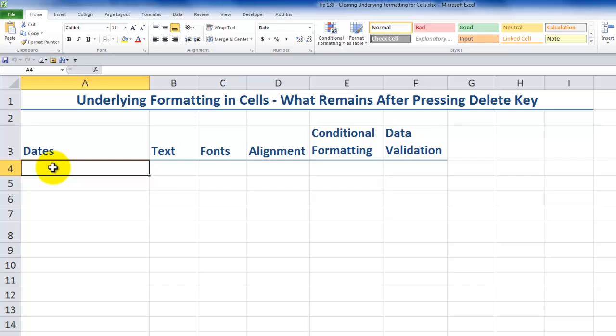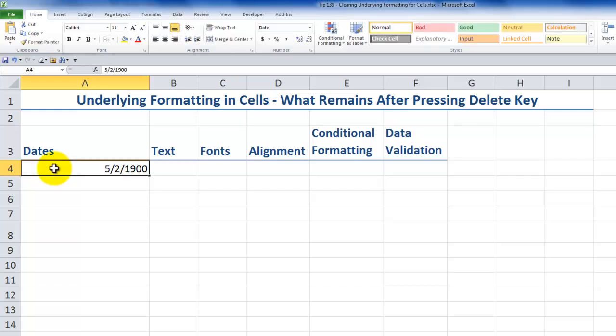So I'll ask the class to select cell A4 and type in the number 123 and press either Enter or Ctrl-Enter. Most people in the class are surprised to see that they typed in 123, but something different is displayed. In this case, a date. May 2, 1900.